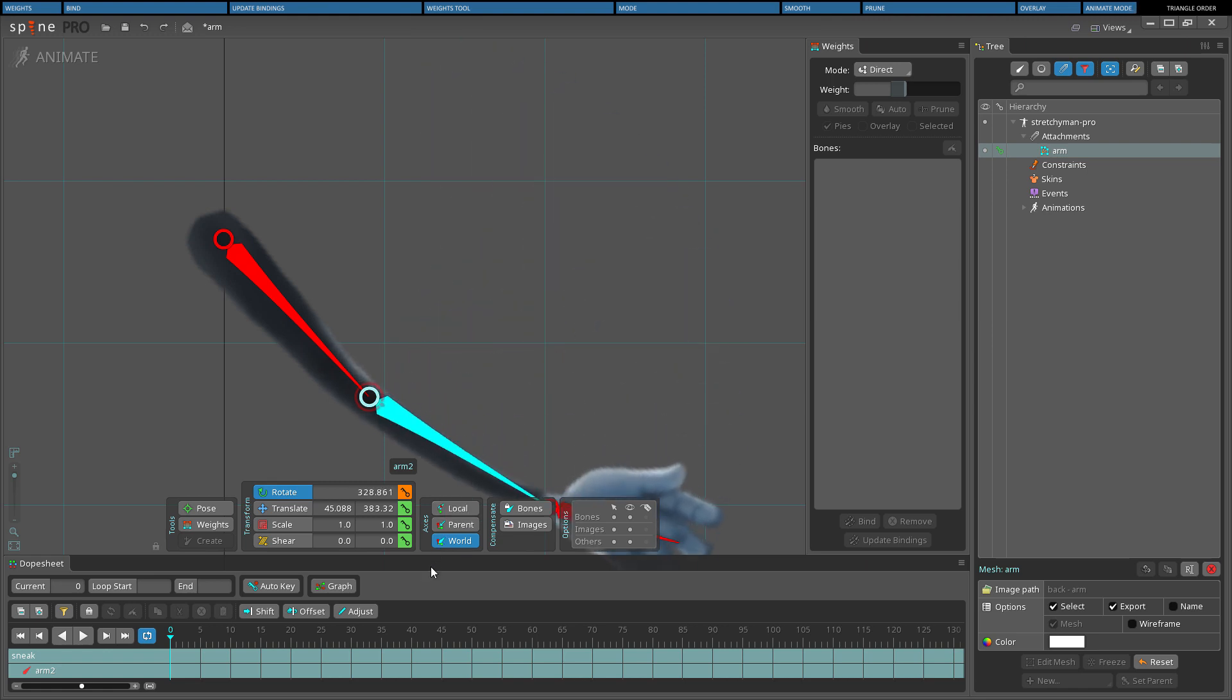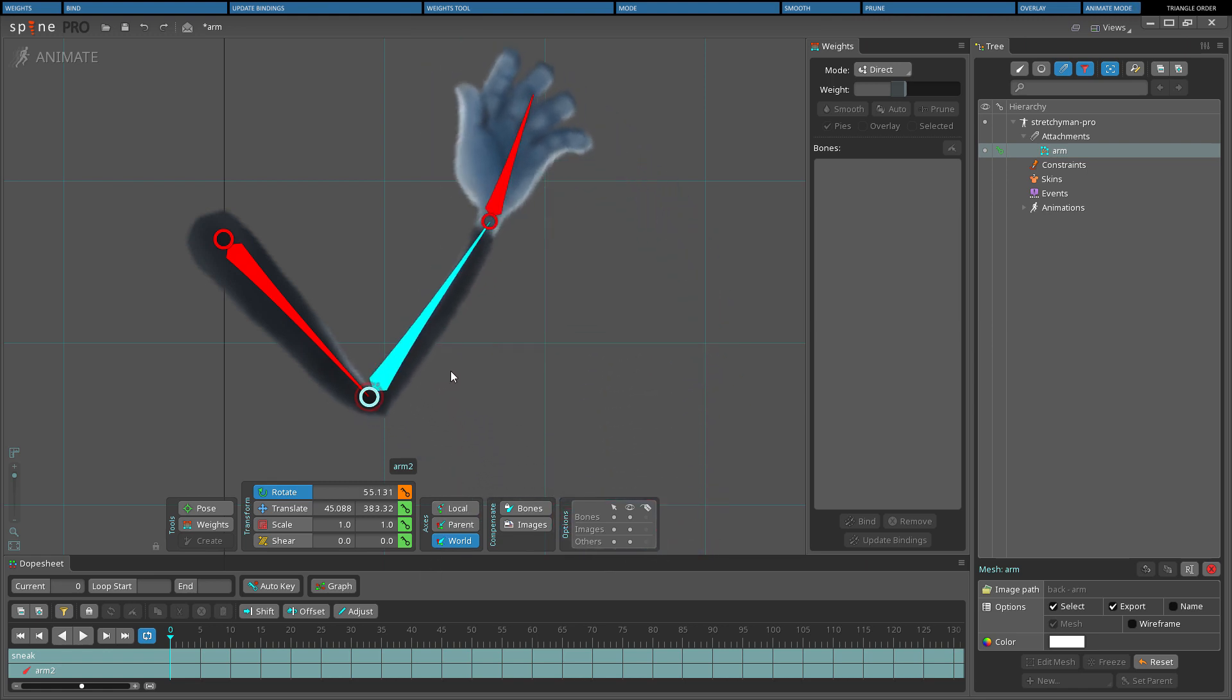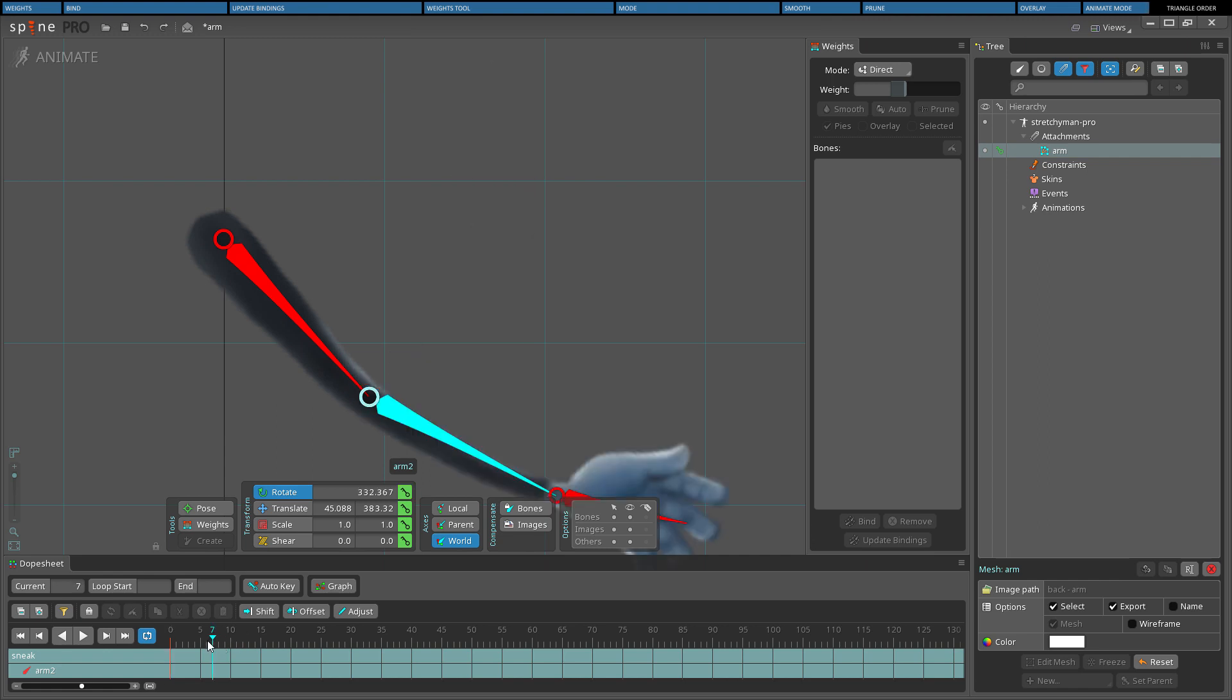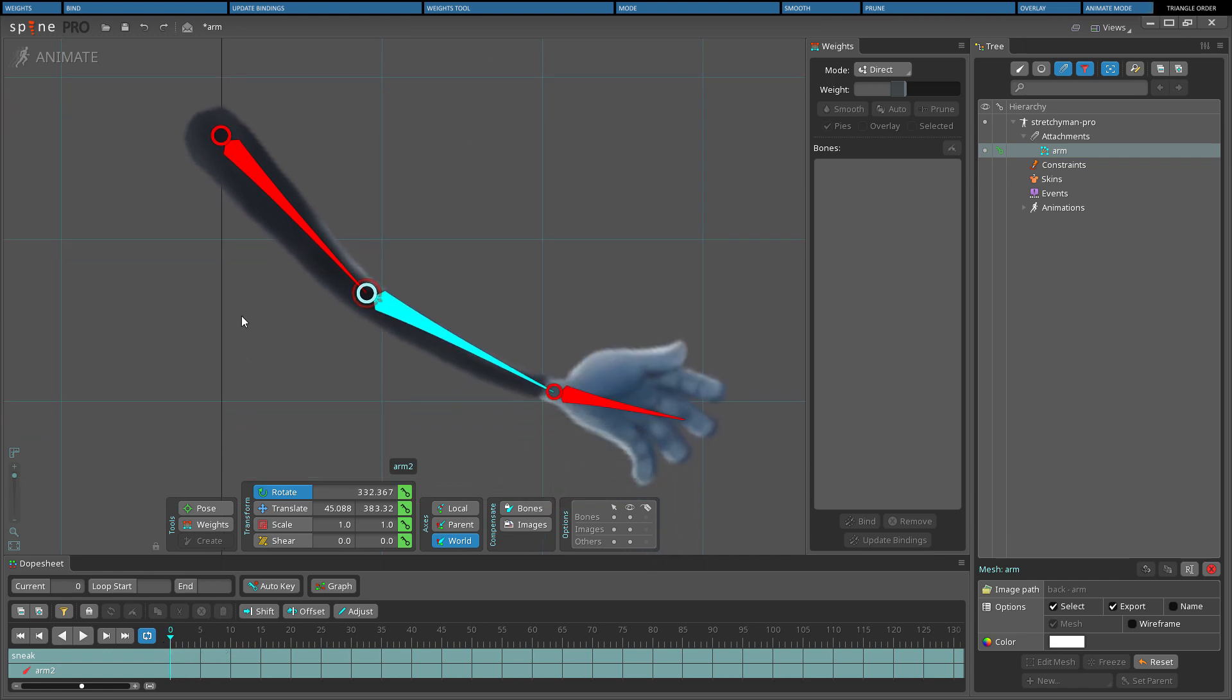When adjusting weights in animate mode, it can be useful to disable auto key. After adjusting the pose and weights, returning to the setup pose can be done by clicking anywhere on the timeline.